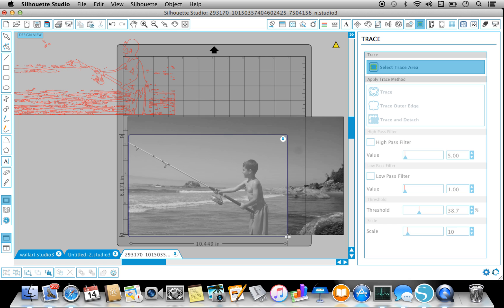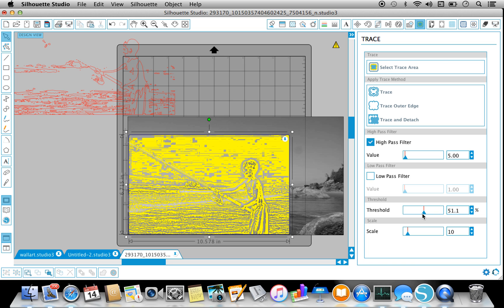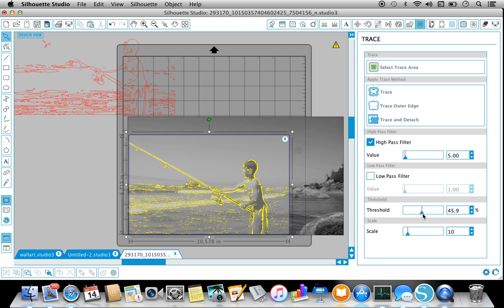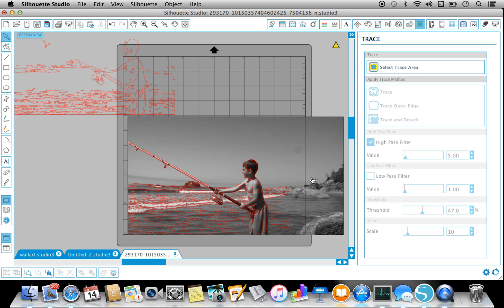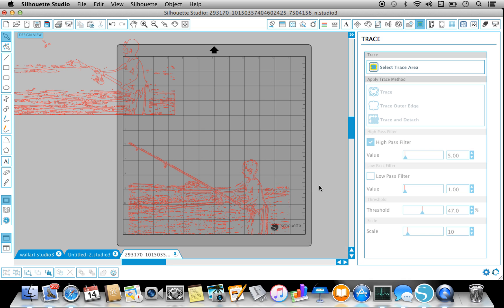This one, without High Pass filter, well with High Pass filter on. And then again I'm just going to play with it a little bit. That looks good to me, so Trace.